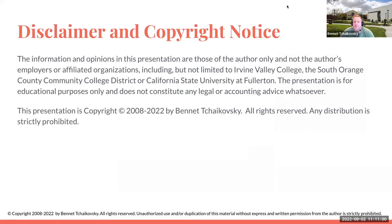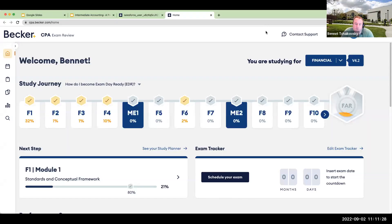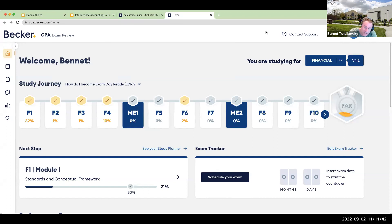If you are taking Intermediate Accounting, you're here for a very good reason — you want to become a CPA. If you're going to work in accounting, you want to become a CPA. It's more important than a master's degree.